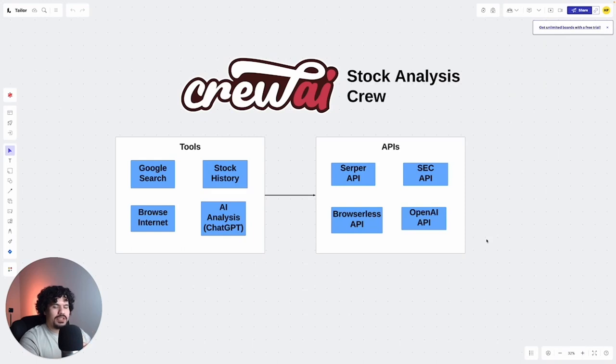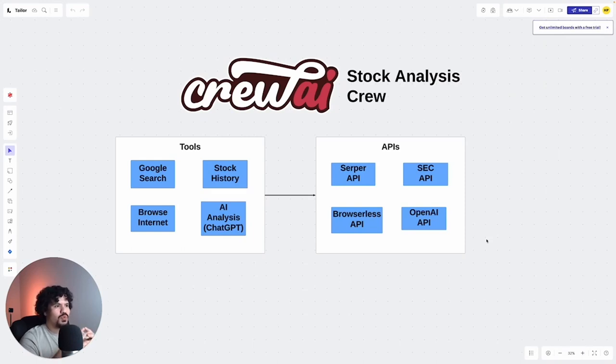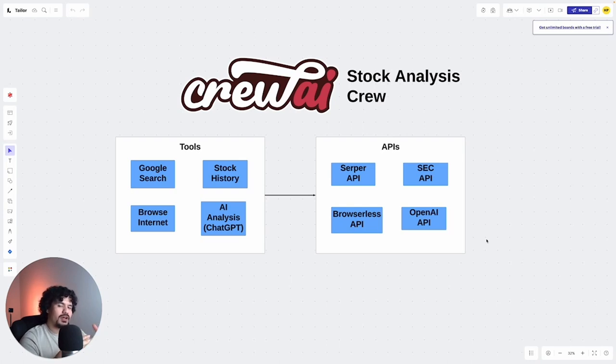So for today's video, it's going to be pretty simple. We're going to request some API keys for the tools that we need to use in our crew.ai project that's going to become our stock analysis expert or our stock analysis crew.